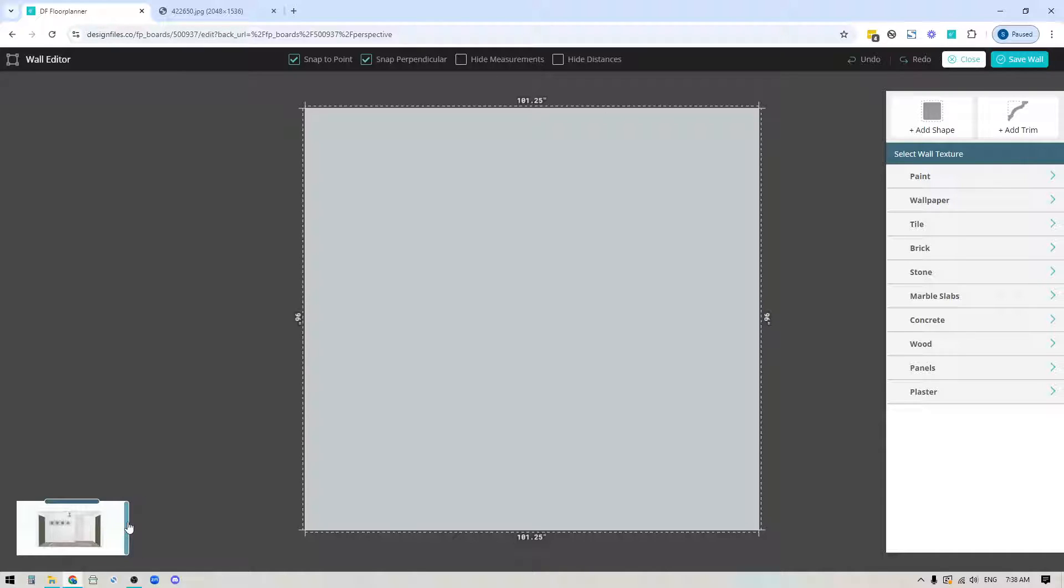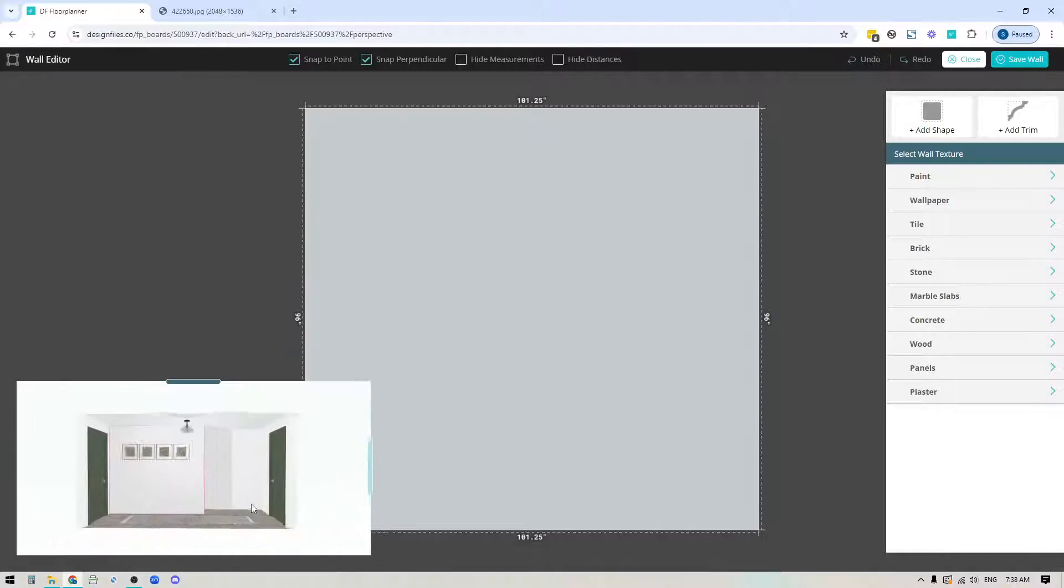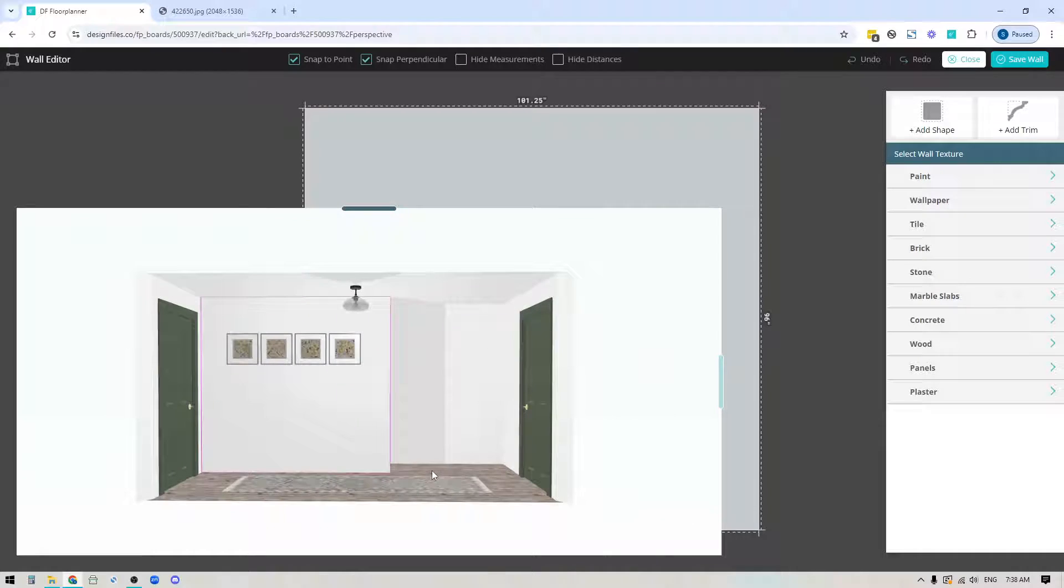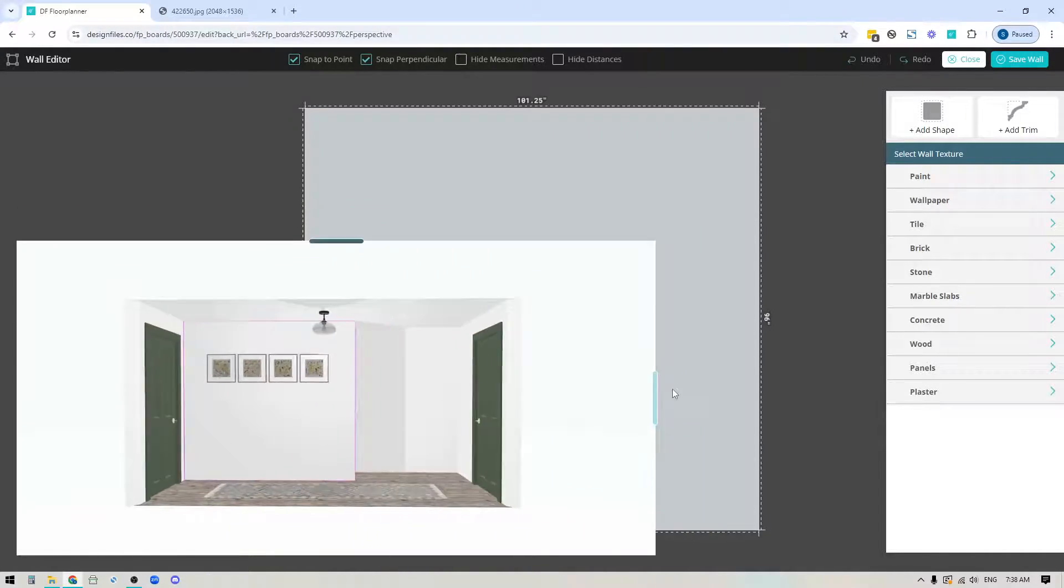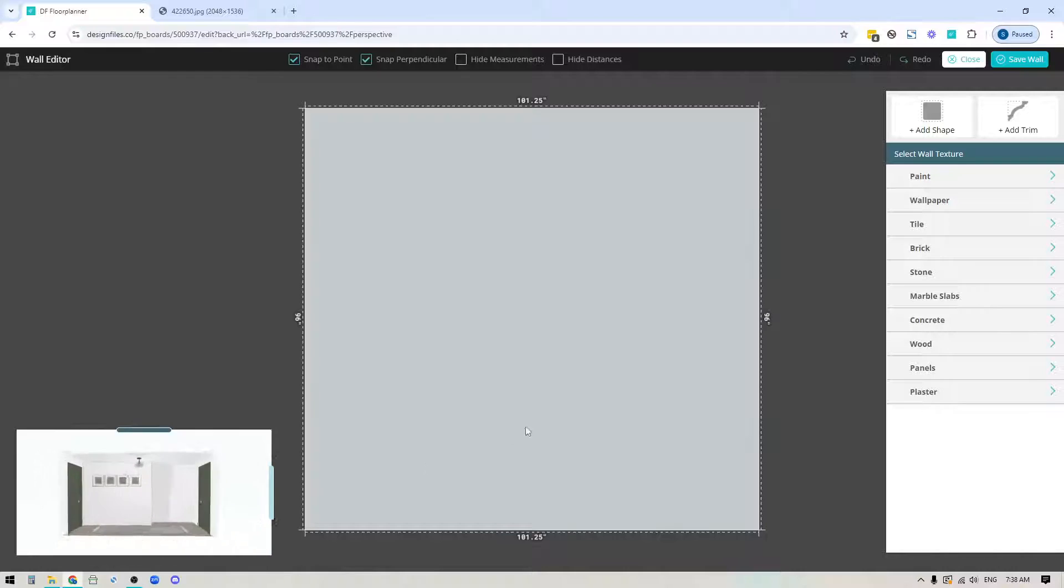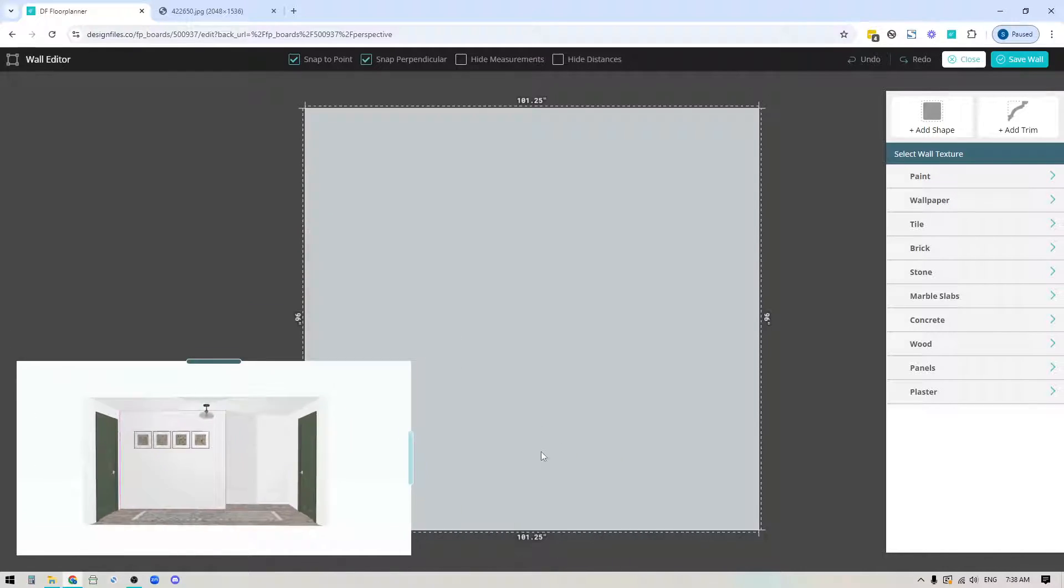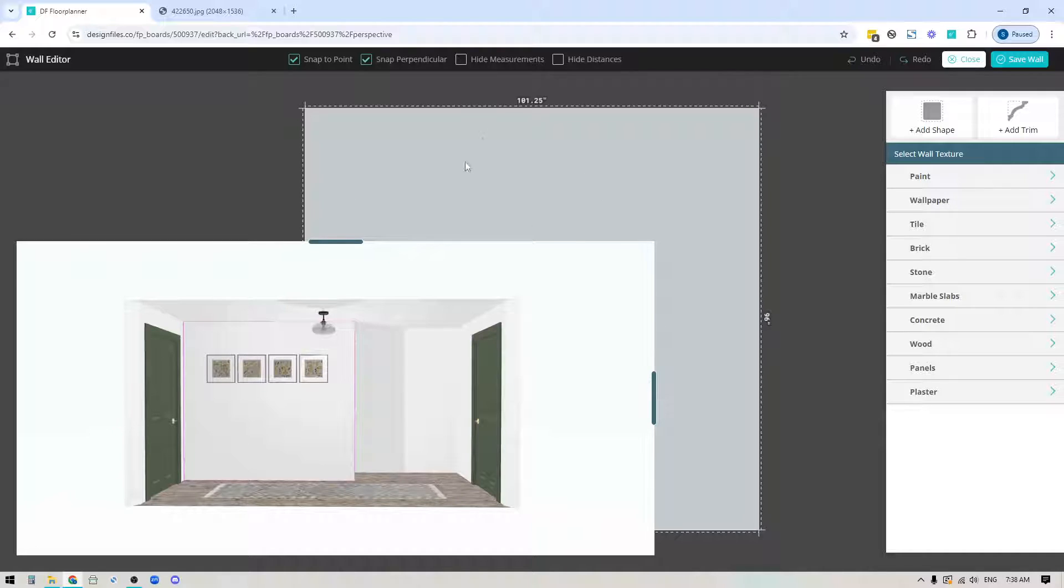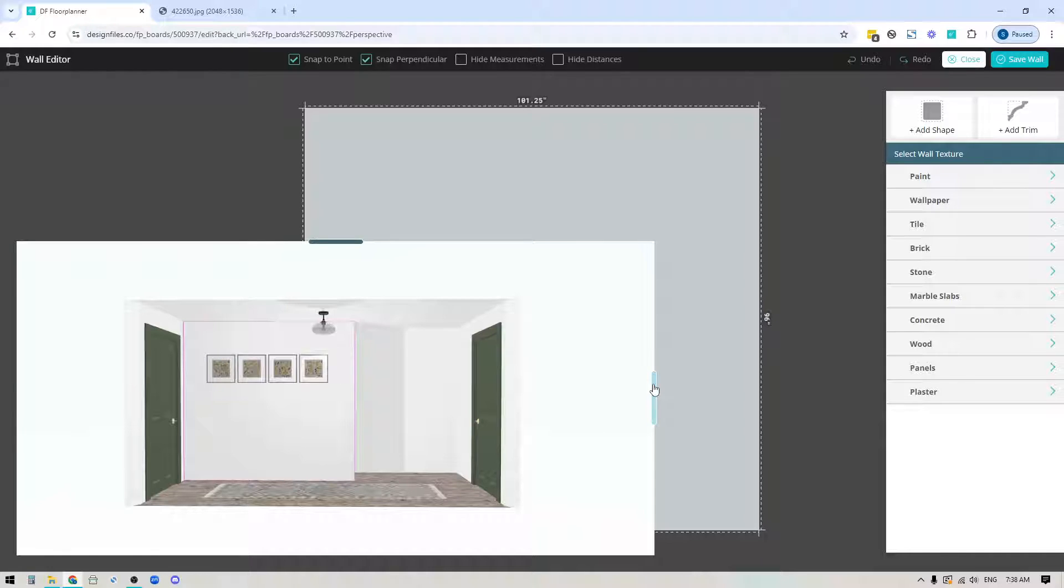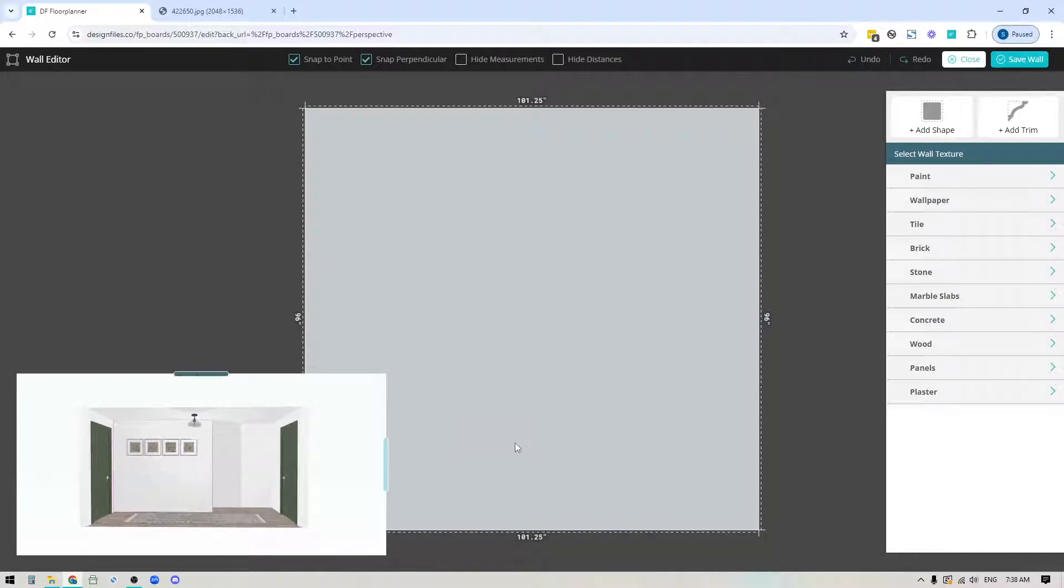Down here in the bottom left corner is your 3D Previewer. You can click on these two blue sections to expand or contract it. The nice thing about the 3D Previewer is it shows you how all the edits you're adding to the wall will appear in your 3D design.